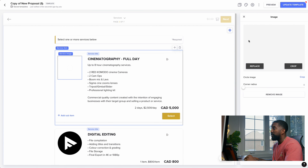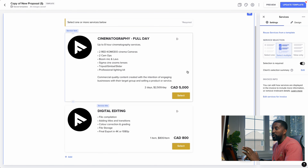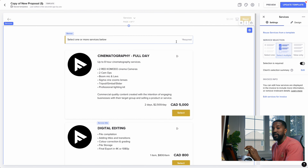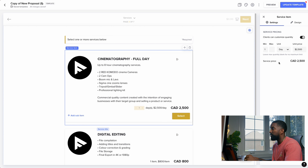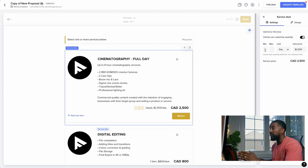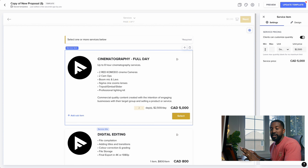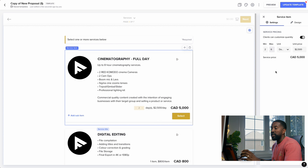You can add your logos or images to each service item. What I really like about this page is you can make it so the client has to select an option in order to proceed to the next page. You can allow the client to change the quantity if they need one, two, or five days. You can change the units — hours, days, weeks, months. You can also set a minimum and maximum. So for a commercial that requires a minimum of two days, you change the minimum from one to two, and the client can't go below that. You can also set a maximum, say six days, so the client can't go overboard.